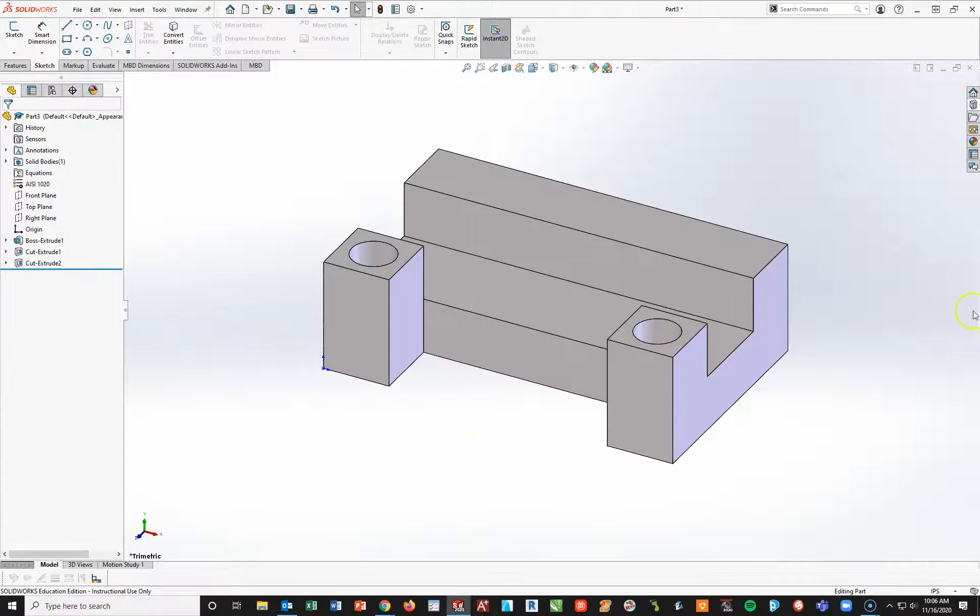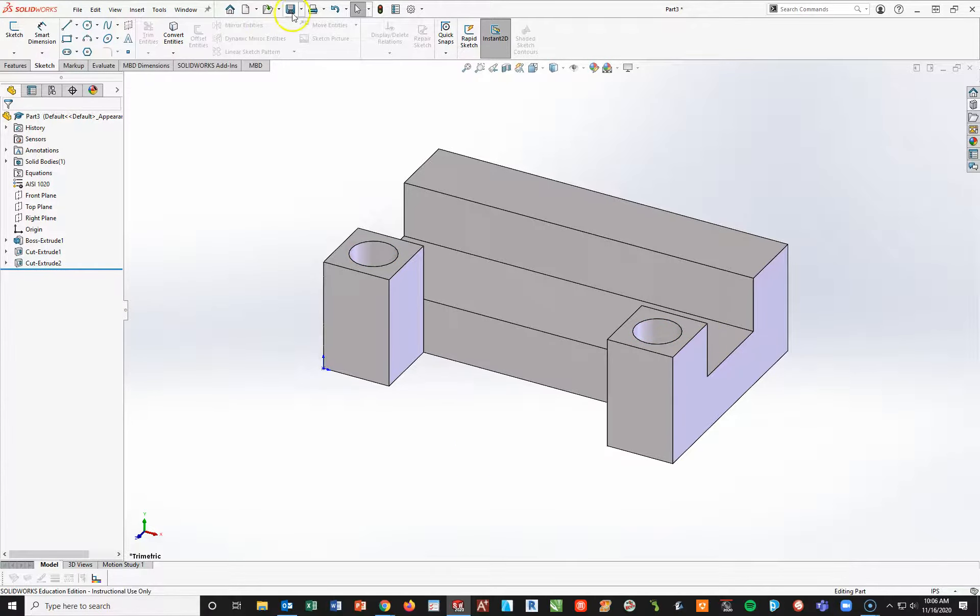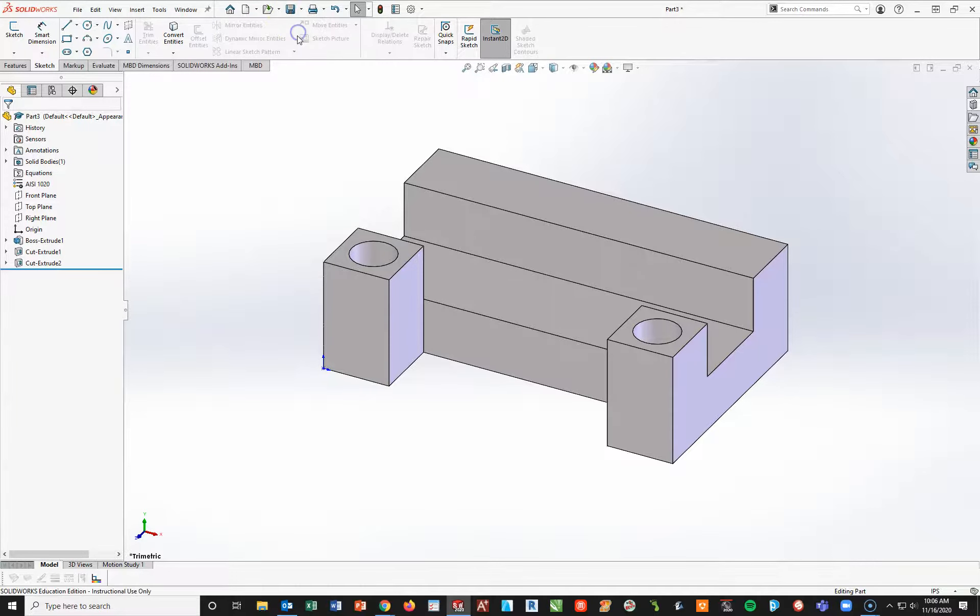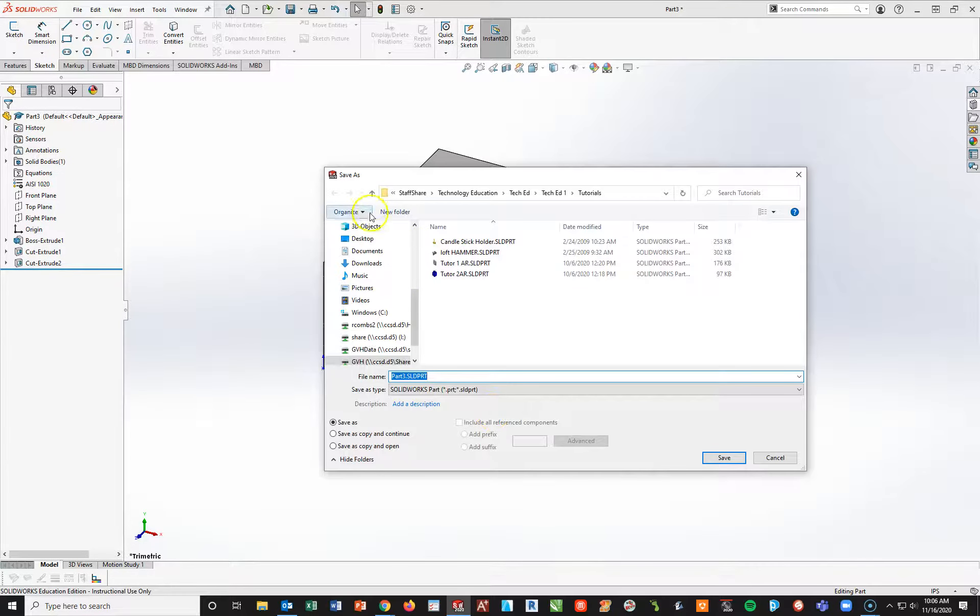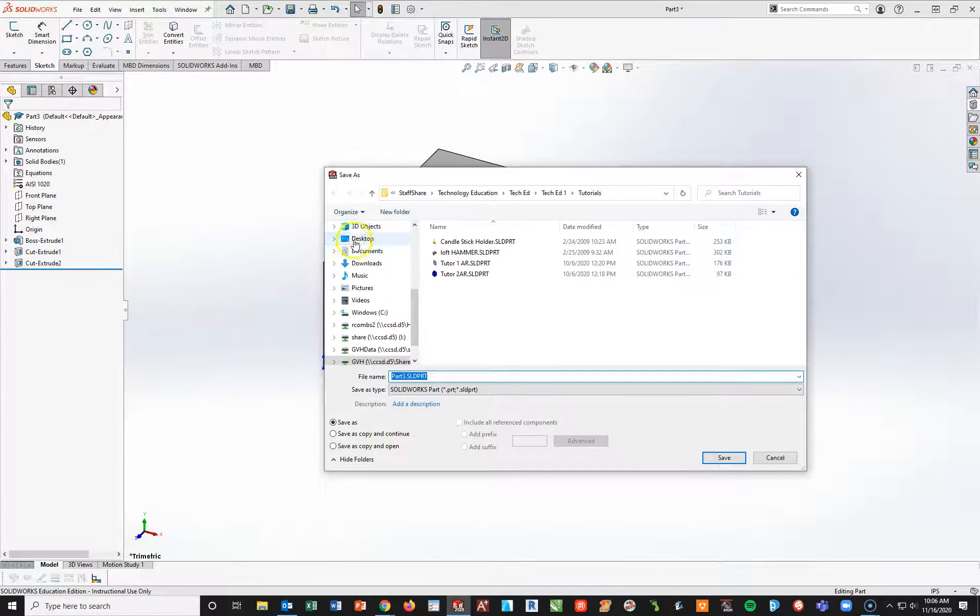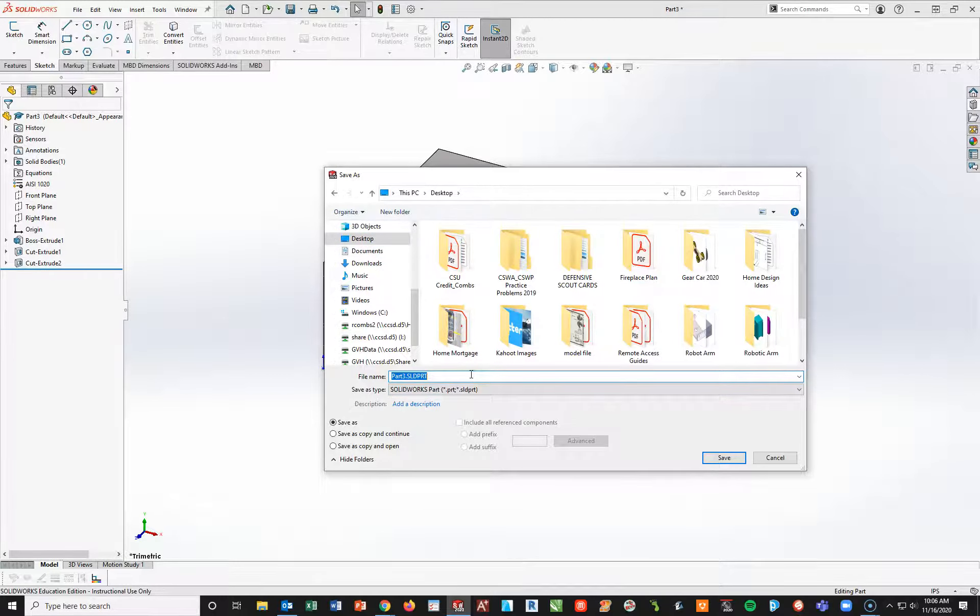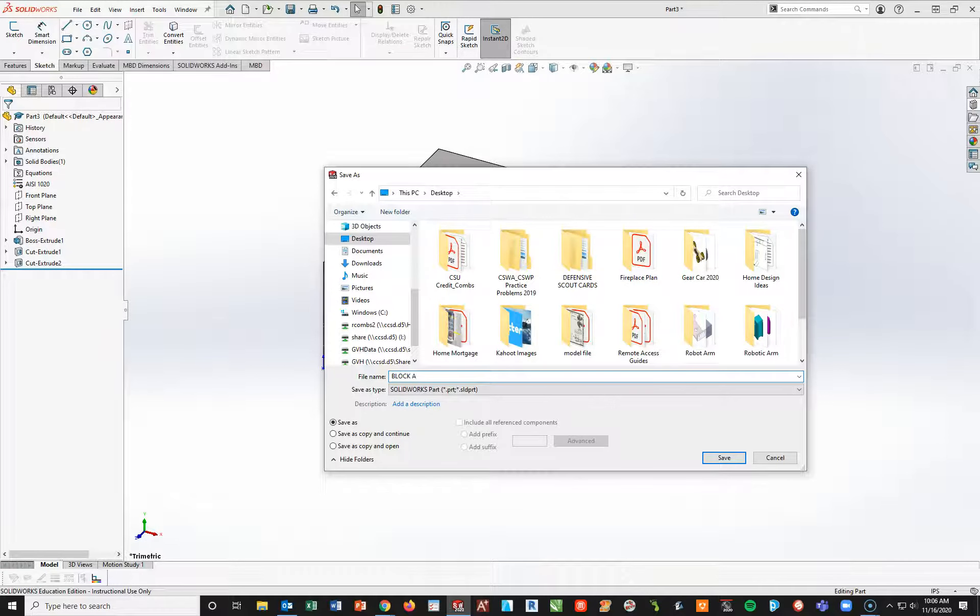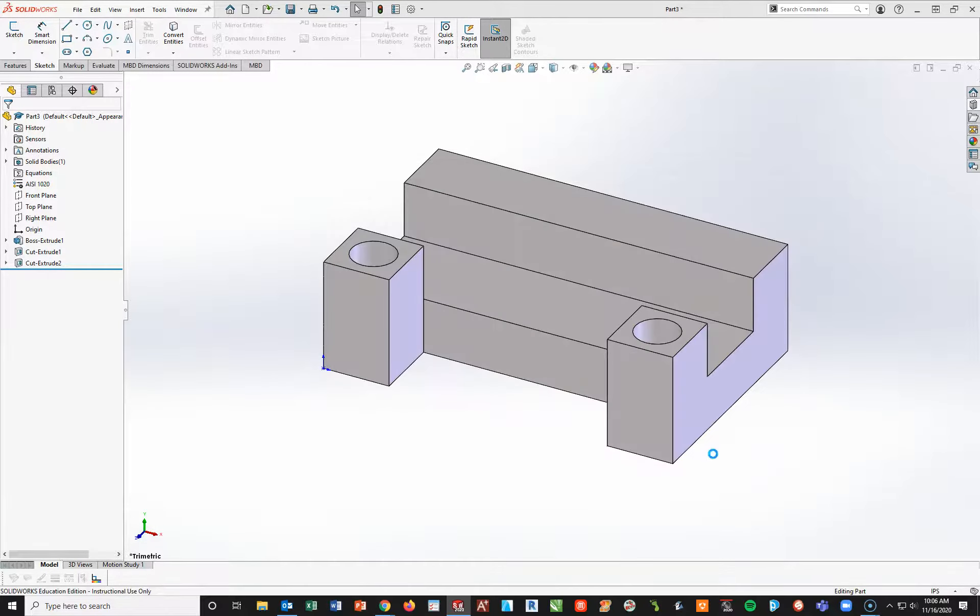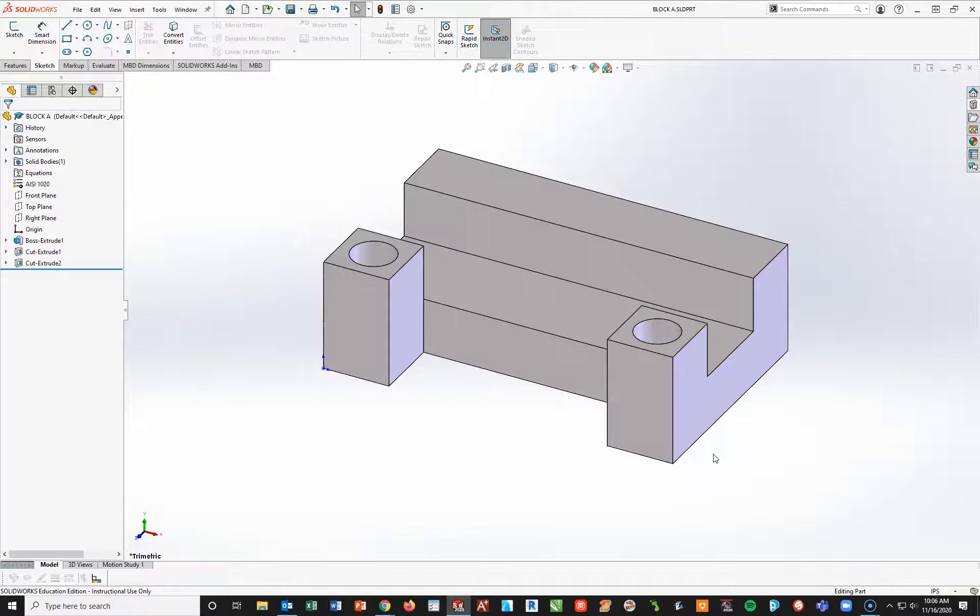So there is your final block. So let's go ahead and do a quick file. Save as. I'm going to put this on my desktop since I already have this in another folder, so I don't want to overwrite it. And I'm going to make this Caps Lock On Block A. Save.